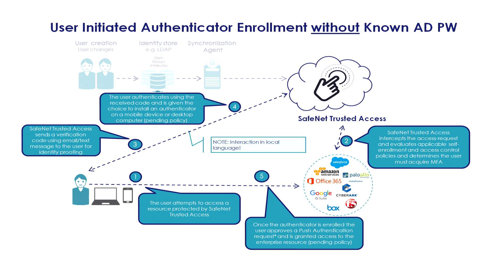Same scenario as we access the resource, the enrollment flow will trigger. But for verification, instead of LDAP password, the user will receive an email message with a verification code. Following the validation of that code, the user will be allowed to enroll the multi-factor authentication method.